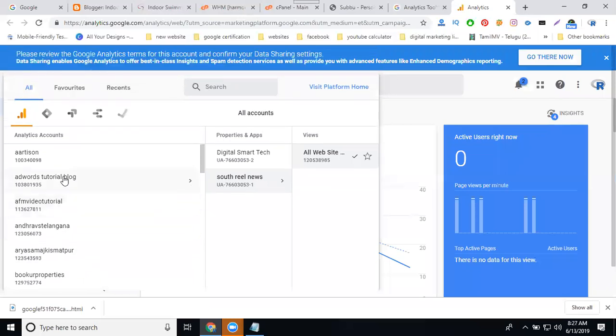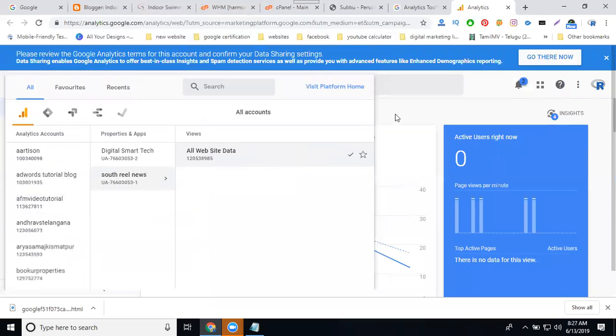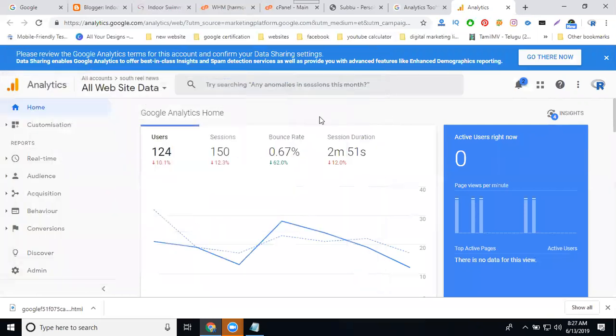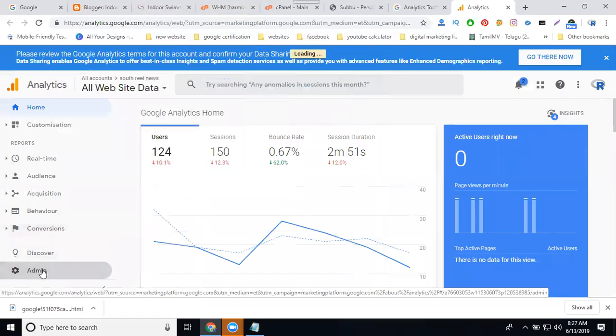These are the multiple websites. So how many websites you can activate from one Google Analytics account? Only 400 websites. If we add any new website, click for admin.